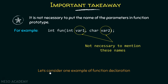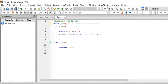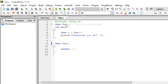Now let's consider one example of function declaration. Here you can see I have declared a function 'fun' whose return type is character and there are no parameters. After this, we have a main function, and inside this main function I am simply calling function 'fun', whose definition returns character 'a' back. This character gets stored inside variable 'c', and then we simply print the content of this variable on the screen.